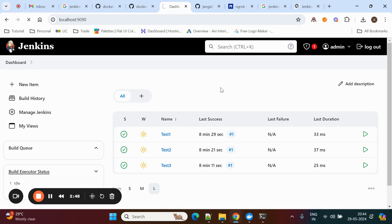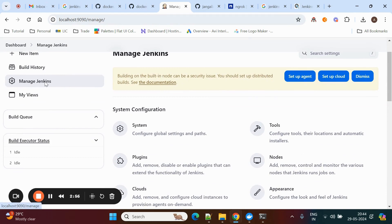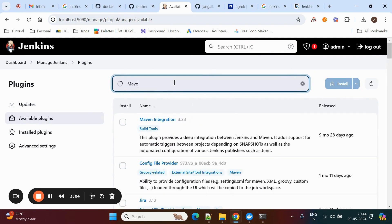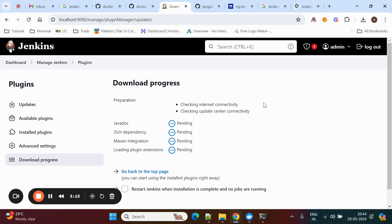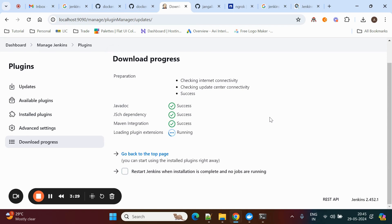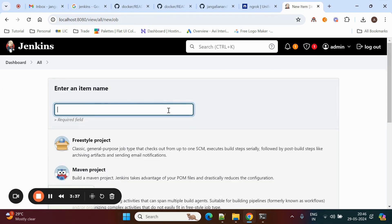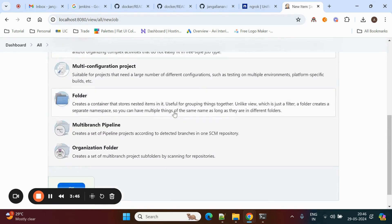If you are working on other projects like Docker or Python, whatever dependencies you require, those plugins you need to download from here. Go to Manage Jenkins, click on Plugins, then click on Available Plugins. Search for 'maven' — it will show the Maven integration plugin; just install it. It will take some time to install. We need to install two plugins: one for Maven and one for JDK setup. Now we'll create a new project. Give the project name as 'swagger' — now we can see Maven project here. Click on Pipeline and click OK.